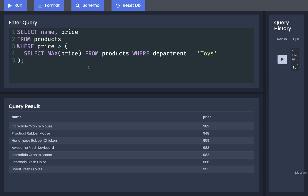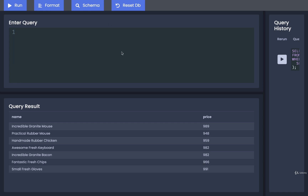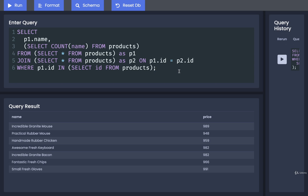We just got our first taste of sub queries. Very much like joins, sub queries are known in the world of SQL as being a little bit challenging to understand. The reason for that is that we can use sub queries in many different locations in another query. To show you a very extreme example, here's a query with four separate sub queries: one in the SELECT statement, one inside the FROM, one inside the JOIN, and one inside the WHERE clause.